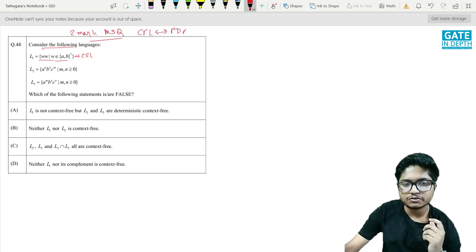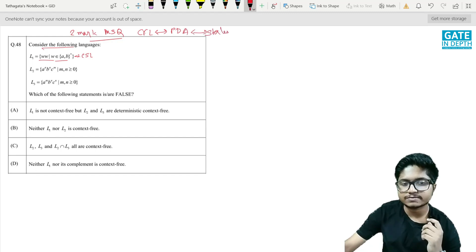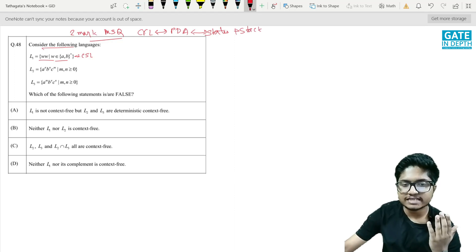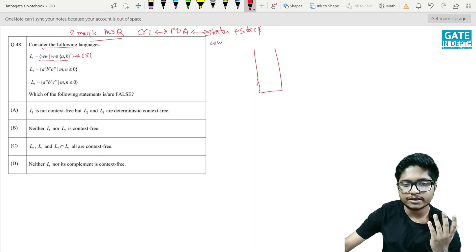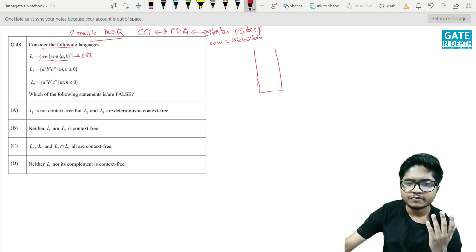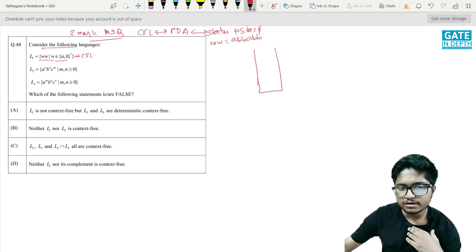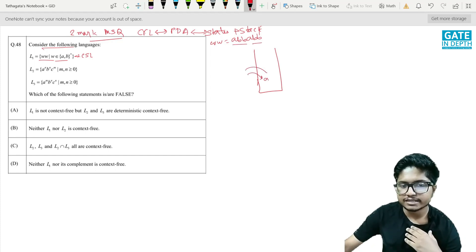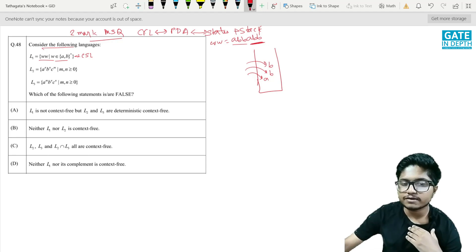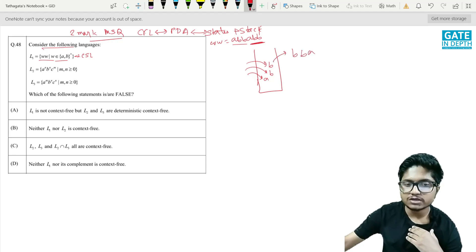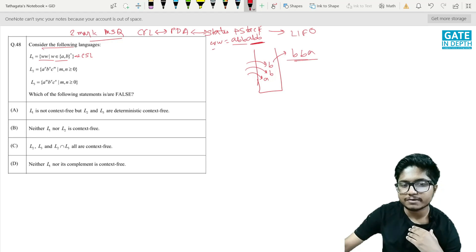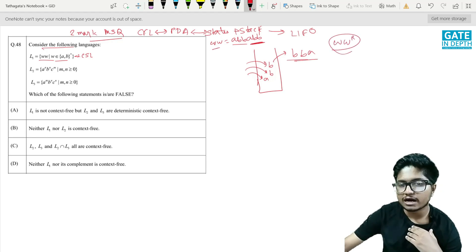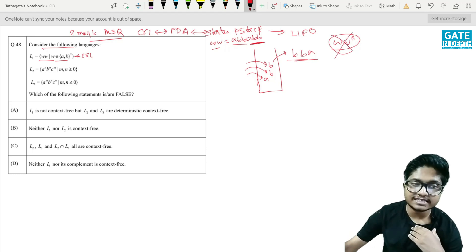The reason is that CFL is computed by a PDA, which is states plus a stack. Through a stack we cannot compute ww. For example, take the string 'abba' — we push a, b, b, but when we try to match the second w by popping, the stack gives us b, b, a (last in, first out), which is the reverse. If it were ww^R it would be CFL, but since it is ww, it is a context-sensitive language.